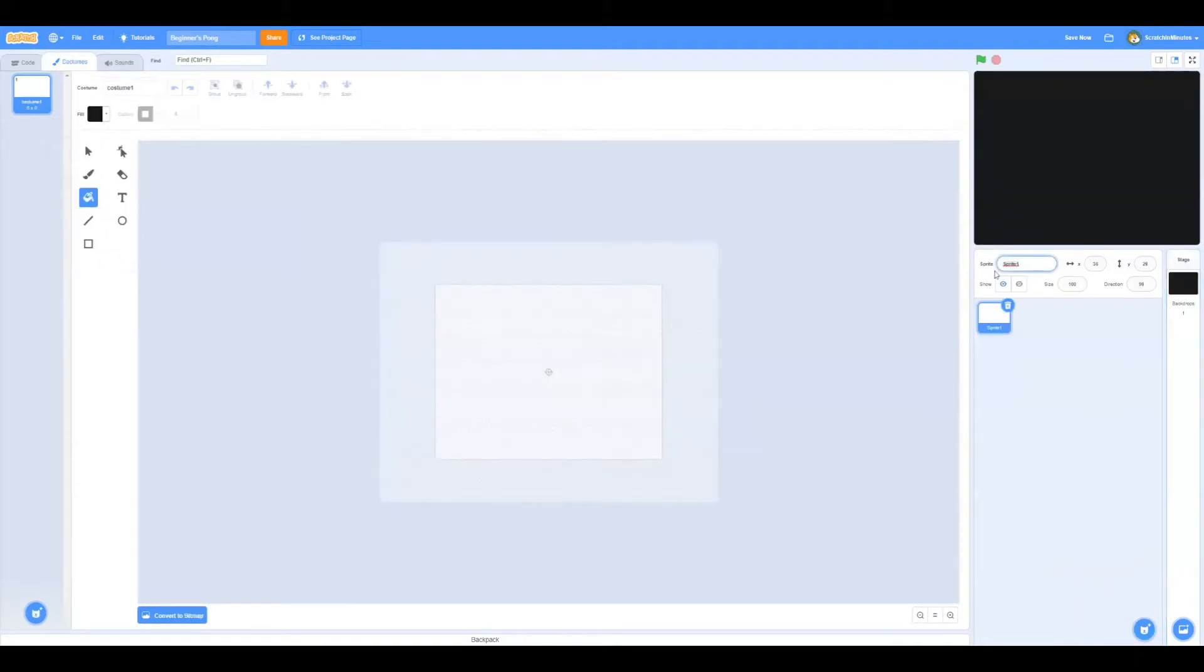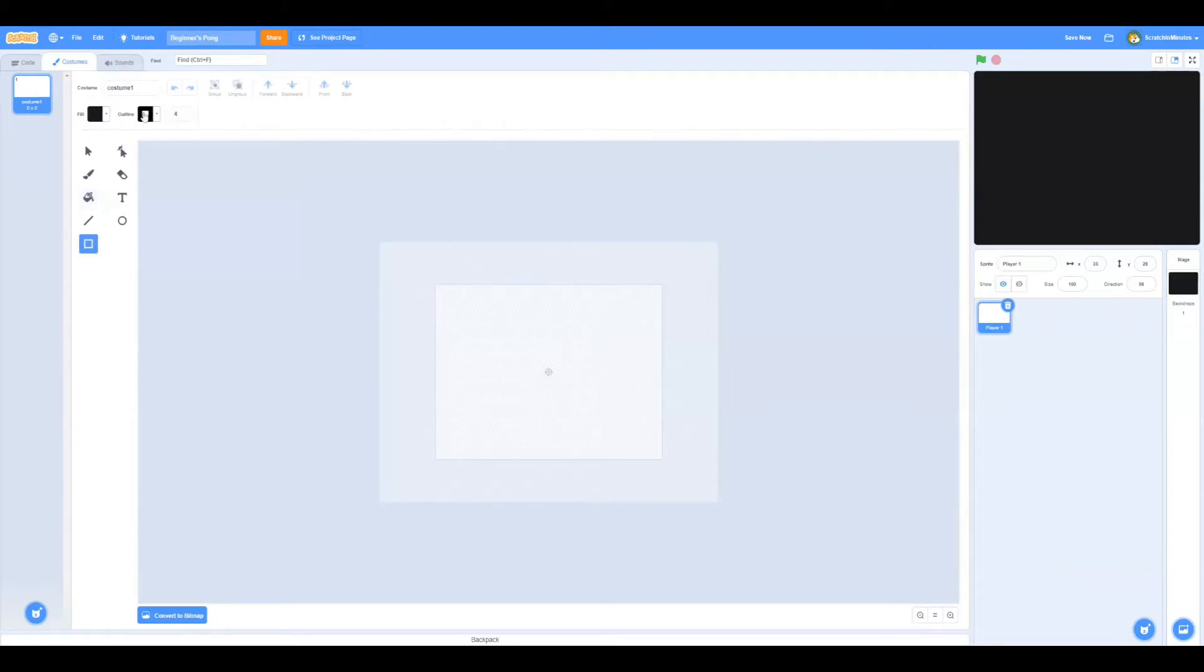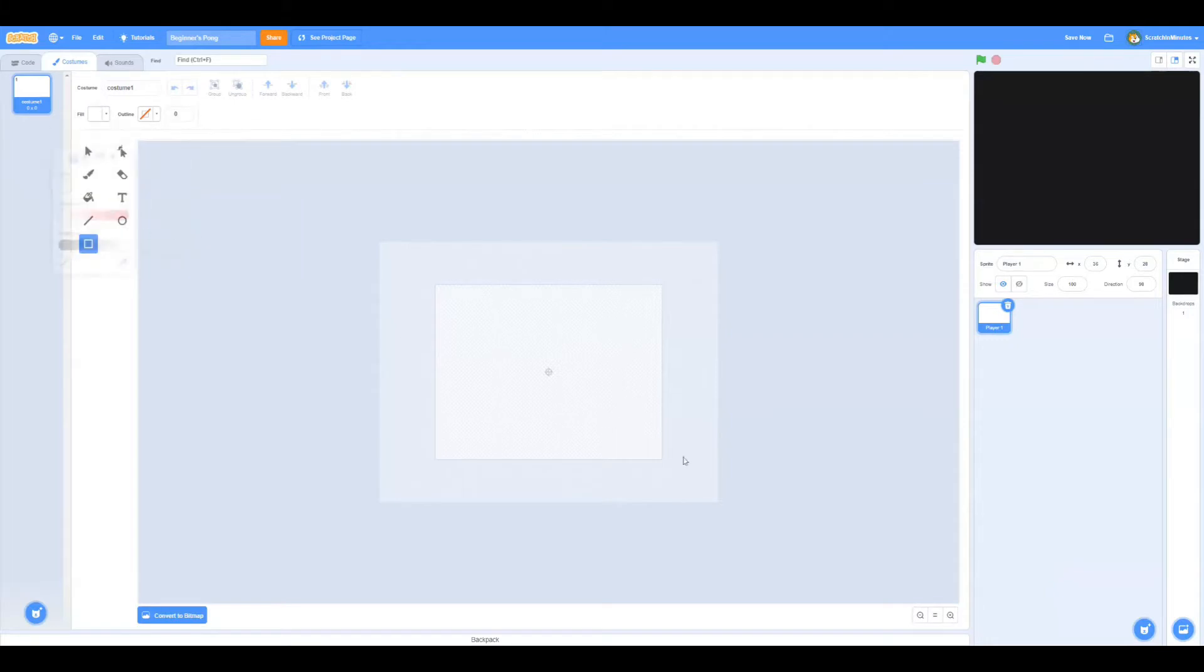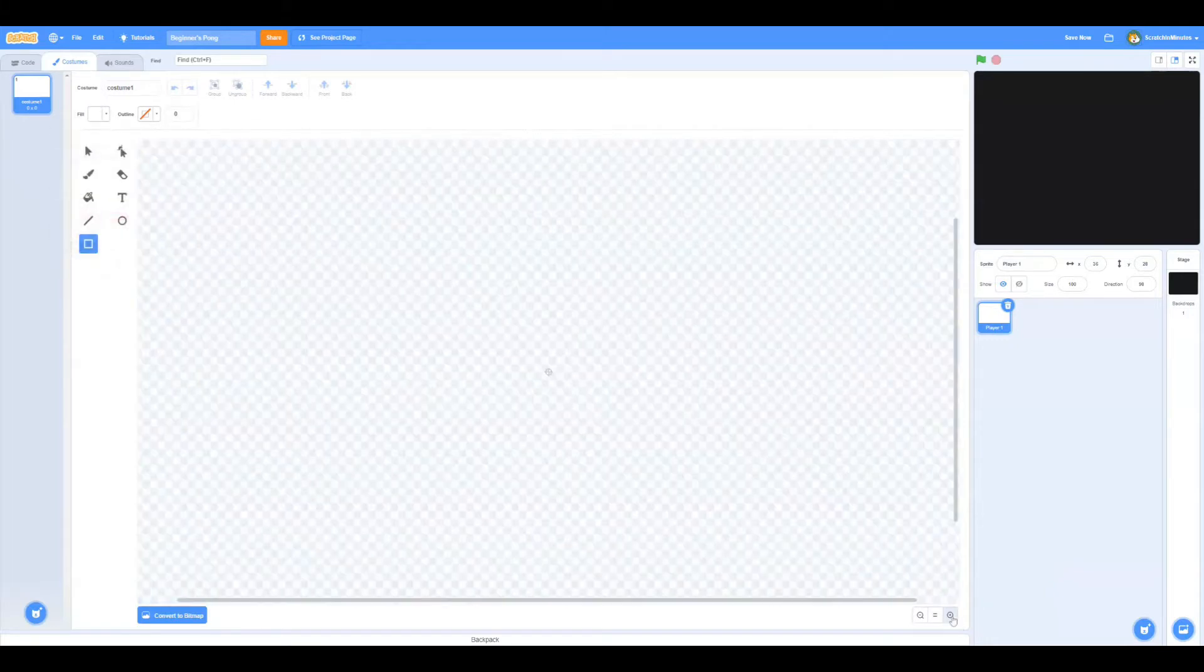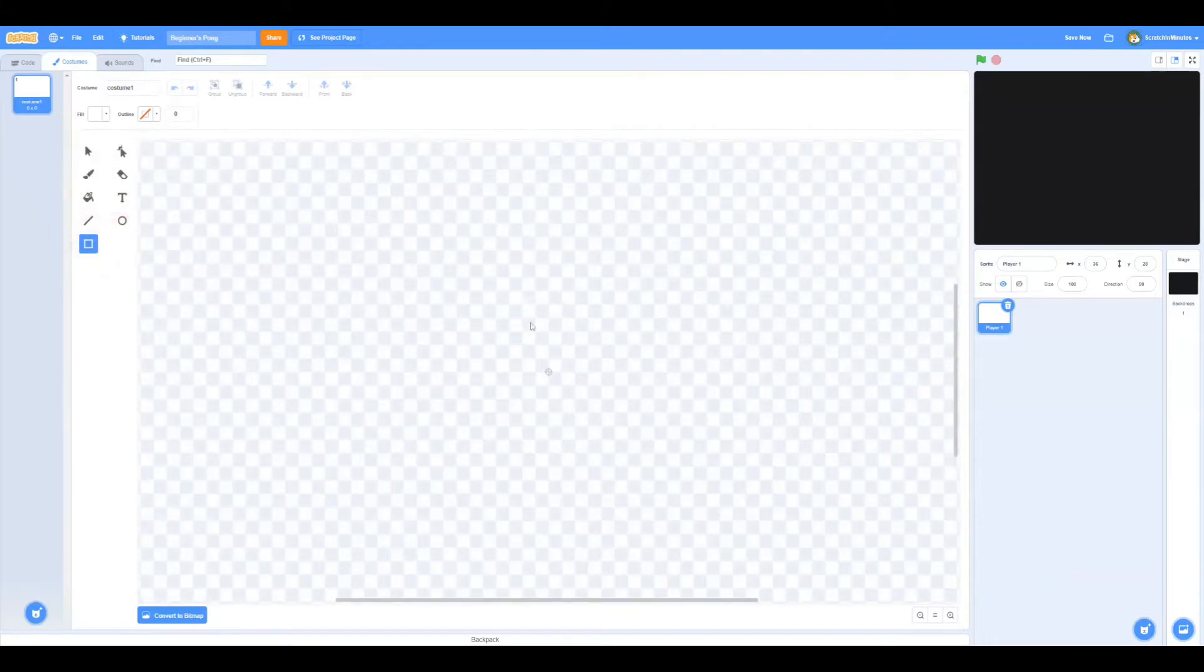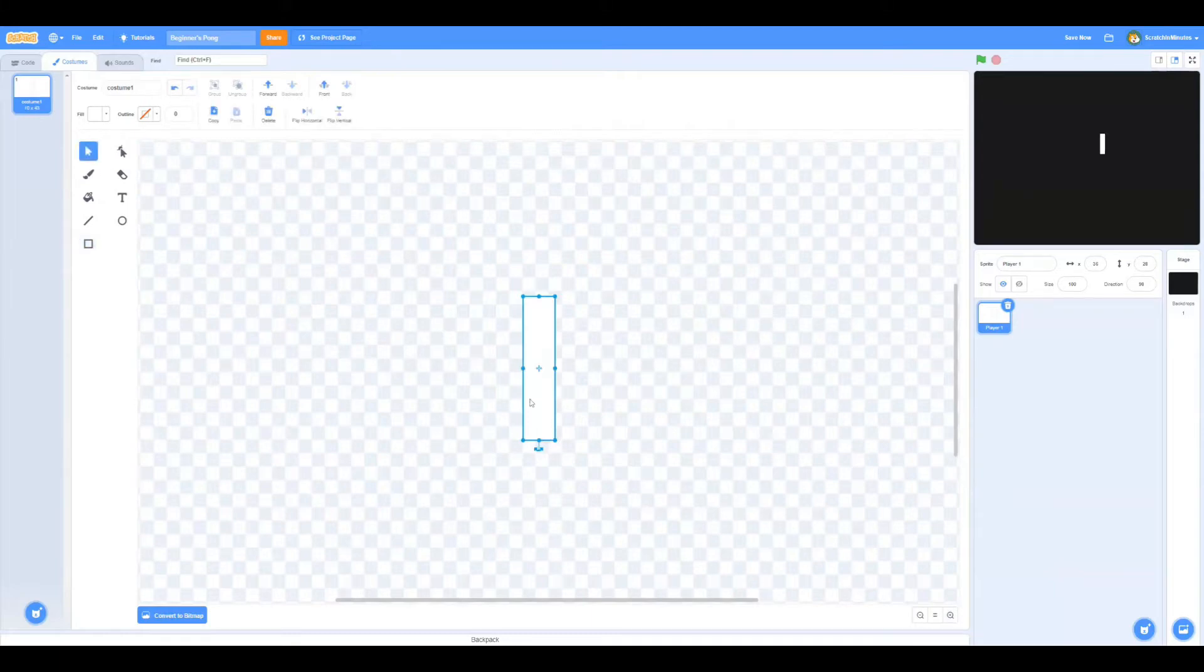Now we'll create a new sprite called Player 1 and we'll draw a long white rectangle. There we go.